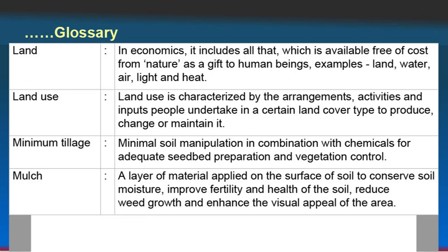Minimum tillage: minimal soil manipulation or disturbance in combination with chemicals for adequate seed bed preparation and vegetation control. Mulch: a layer of material, particularly biological material, applied on the surface of soil to conserve soil moisture, improve fertility and health of the soil, reduce weed growth and enhance the visual appeal of the area. Purposes of mulching include controlling weeds, conserving moisture and improving fertility.